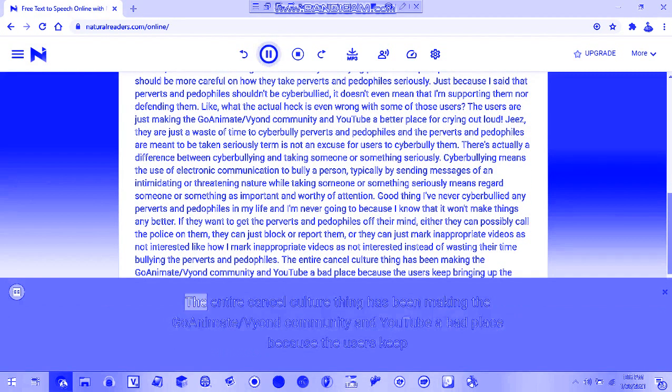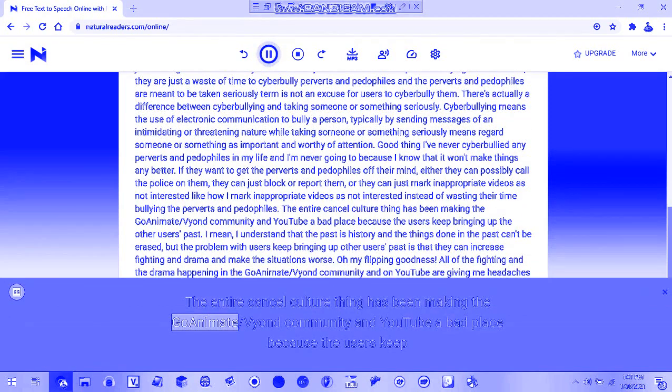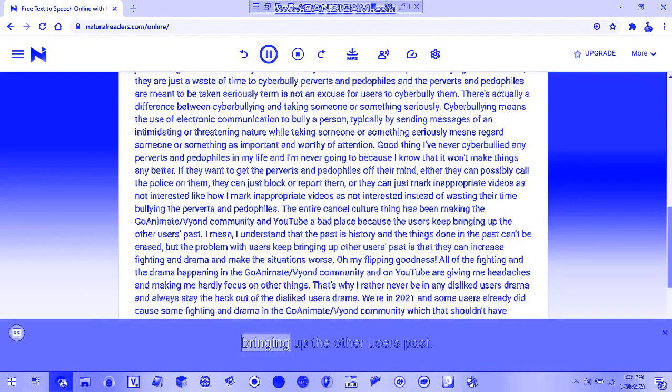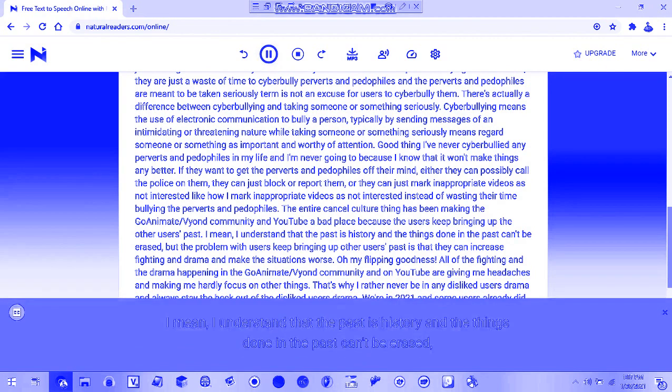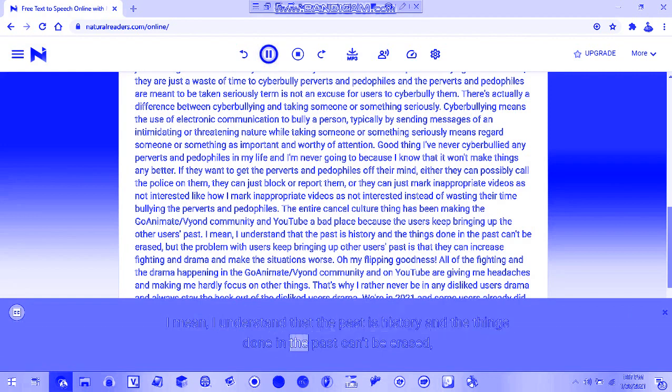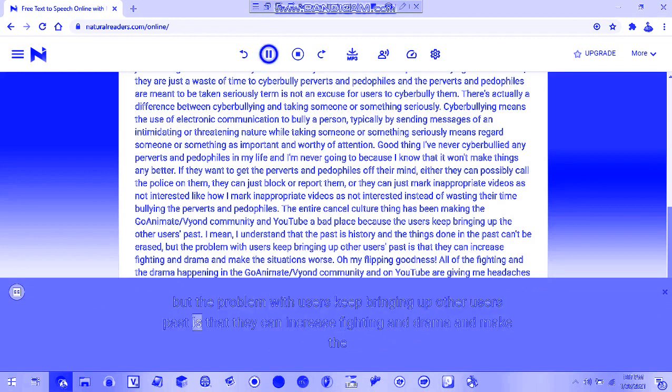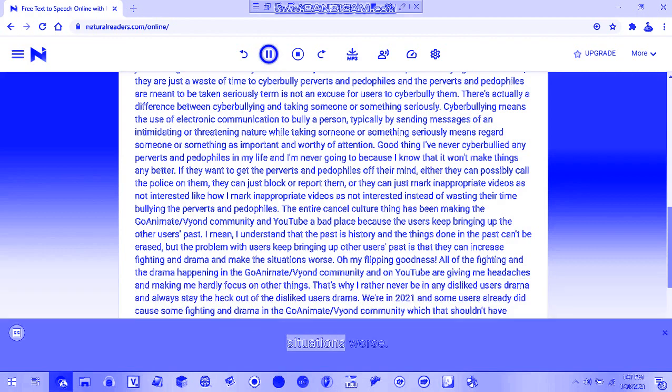The entire cancel culture thing has been making the co-ediment slash fiend community and YouTube a bad place because users keep bringing up other users' past. I mean, I understand that the past is history and things done in the past can't be erased. But the problem with users bringing up others' past is that it can increase fighting and drama and make situations worse.